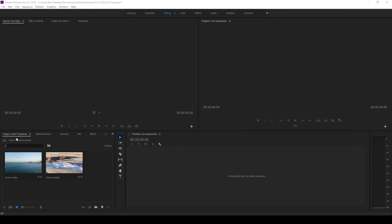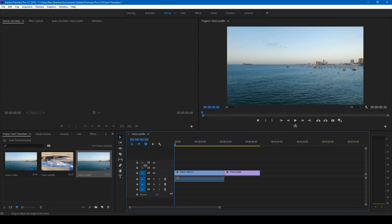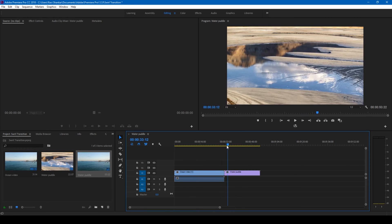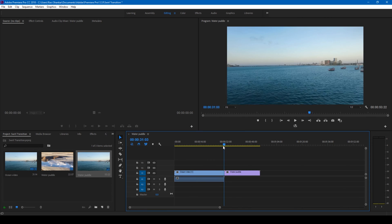Alright, so I have two videos in my project. Let me drag these to the timeline so that a sequence is created. Now we'll have to create a transition between these two videos at this point.